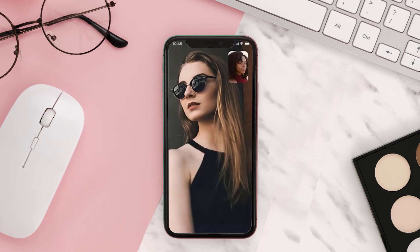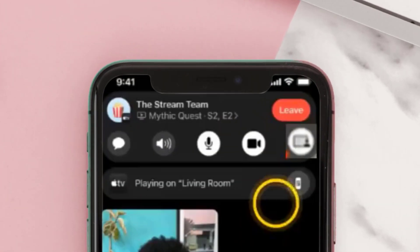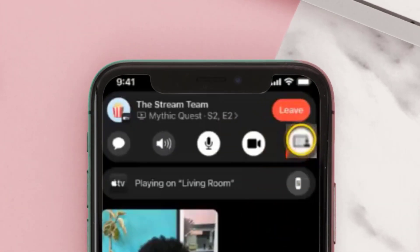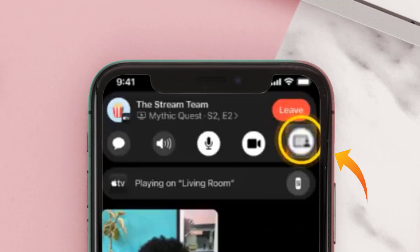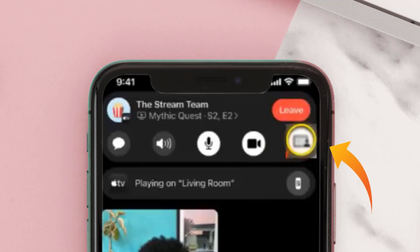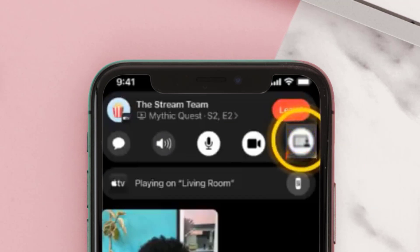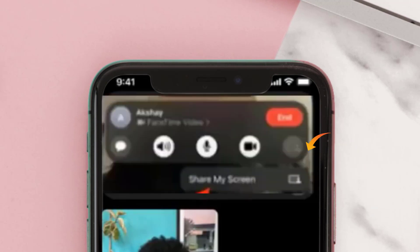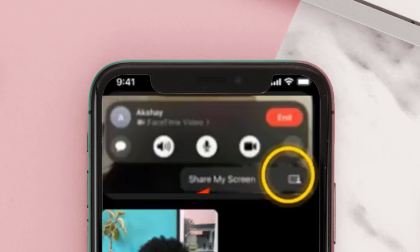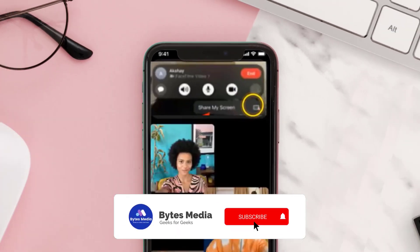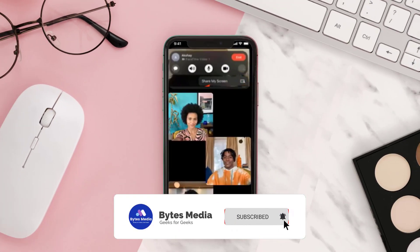When the contact answers the call, your screen will look something like this. Just tap on the screen to view call controls and your call controls will pop up on the top of the screen. Tap on the screen share icon, then choose the 'Share My Screen' option.